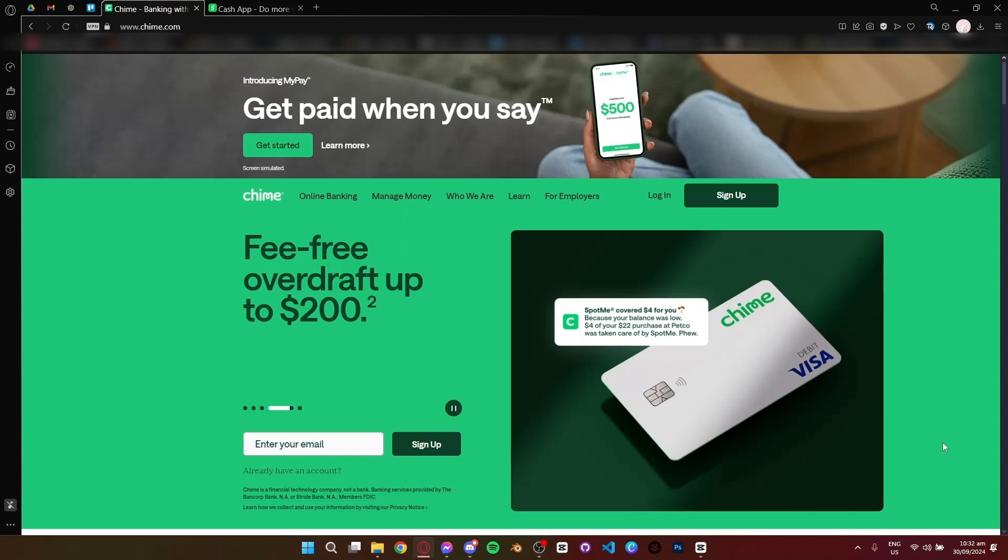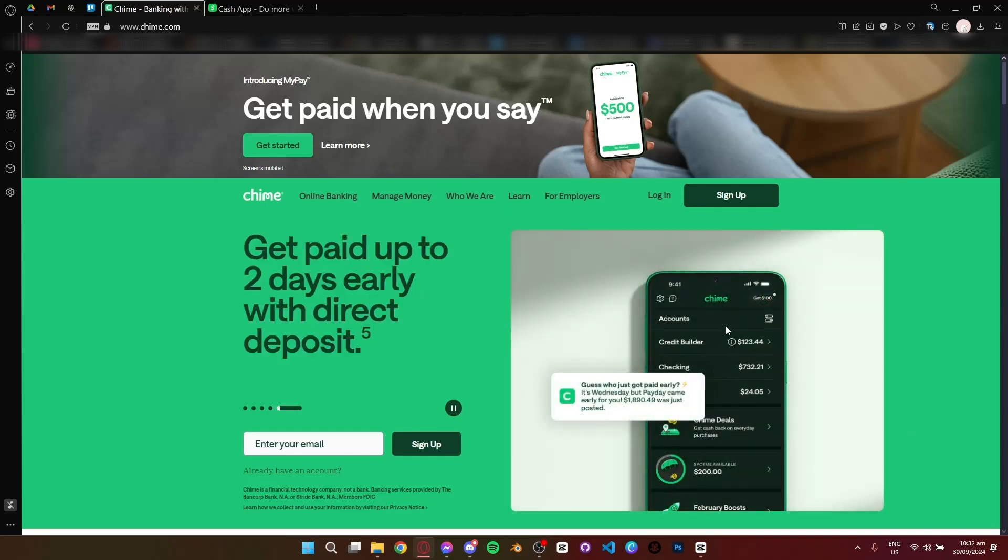Hey everyone and welcome. Today I'm going to compare two popular financial apps, Chime and Cash App. Which one is better? Let's get started.